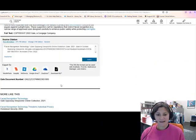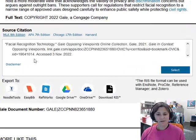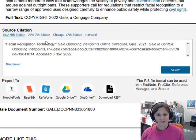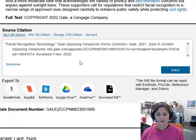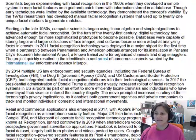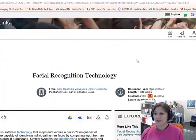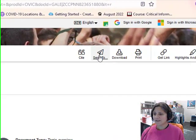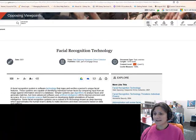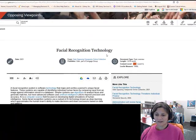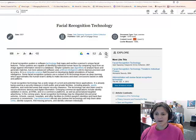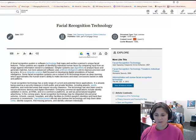If you want to use this for your paper, it even provides a citation for you. It has links where you can send it to yourself, download it, print it, get the citation, and you can save it to Google Drive or to Microsoft OneDrive.